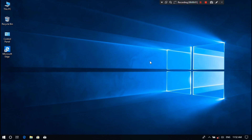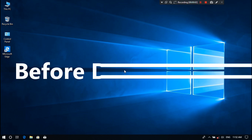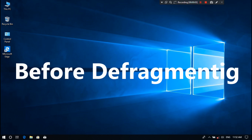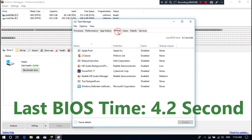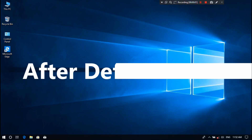Hey guys, this is Shuman from AAC Technical. Today I'm going to show you how to check fragmented files in hard disks and why you need to be defragmenting your hard drive. First, let's talk a little about defragmentation.